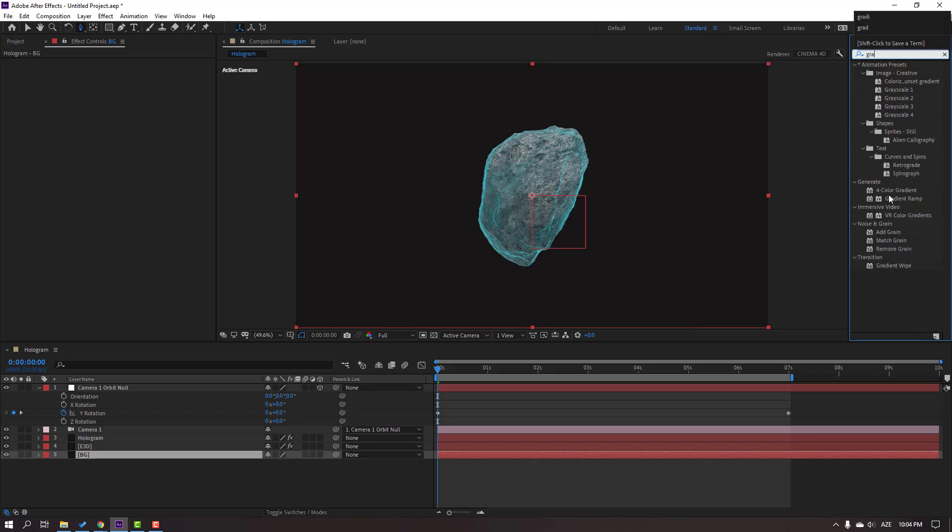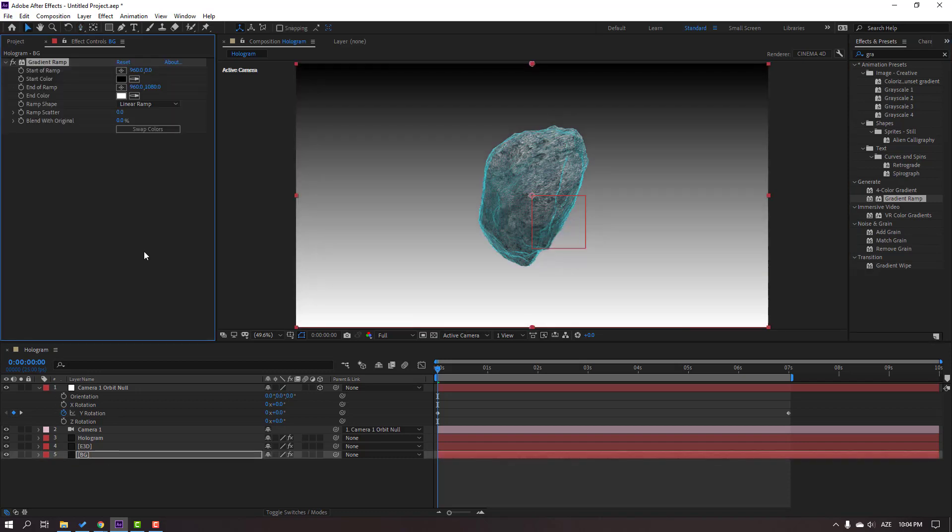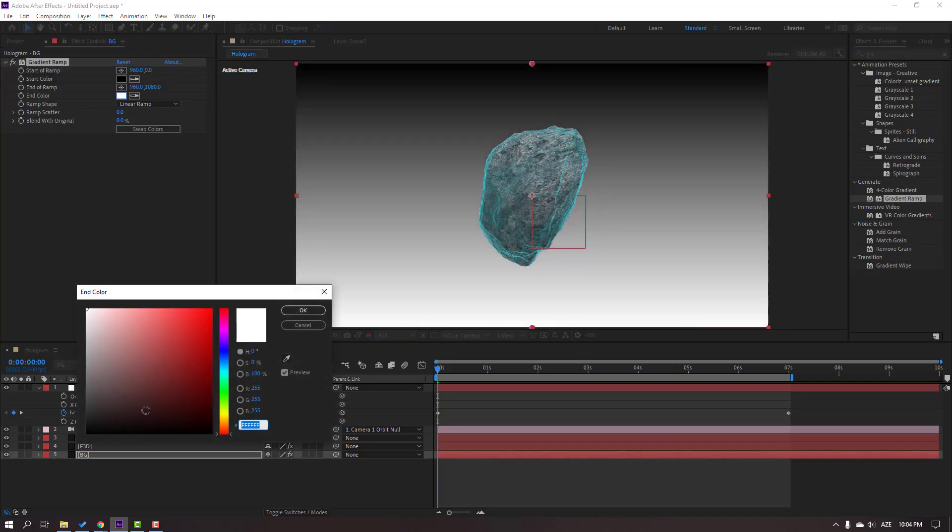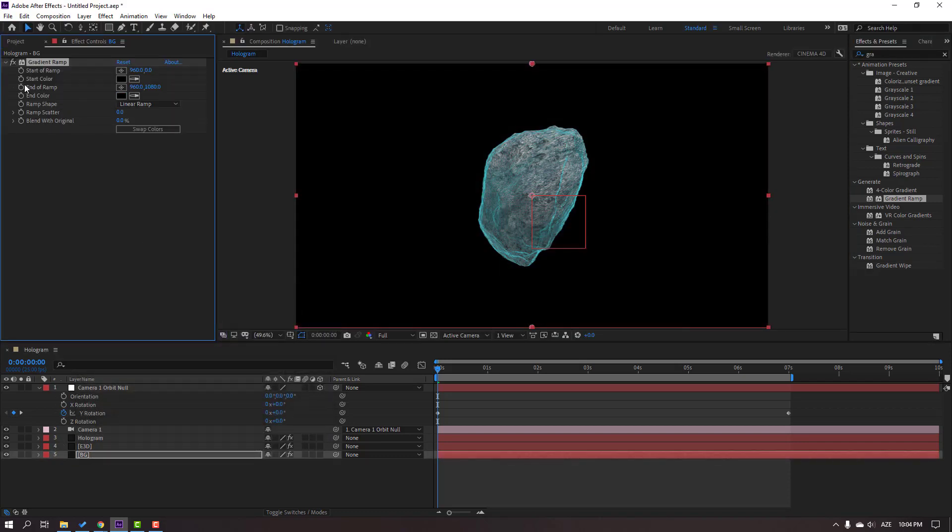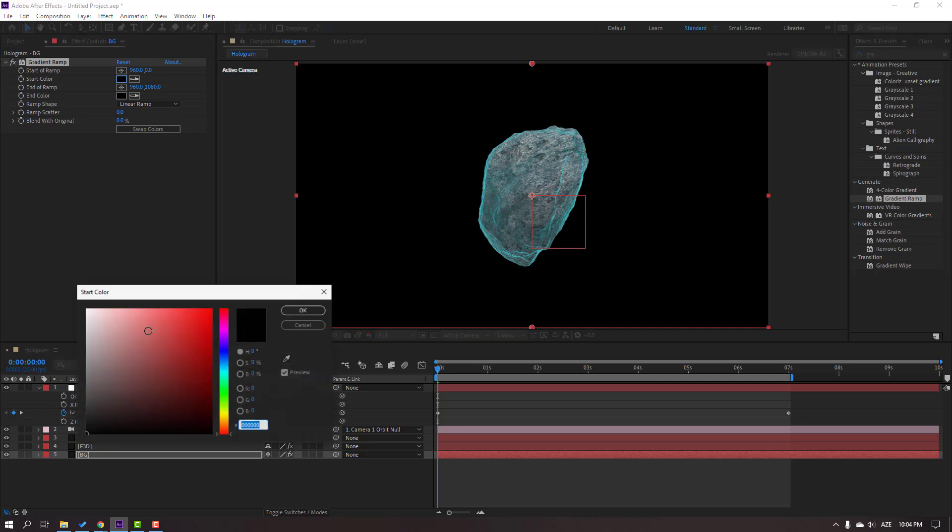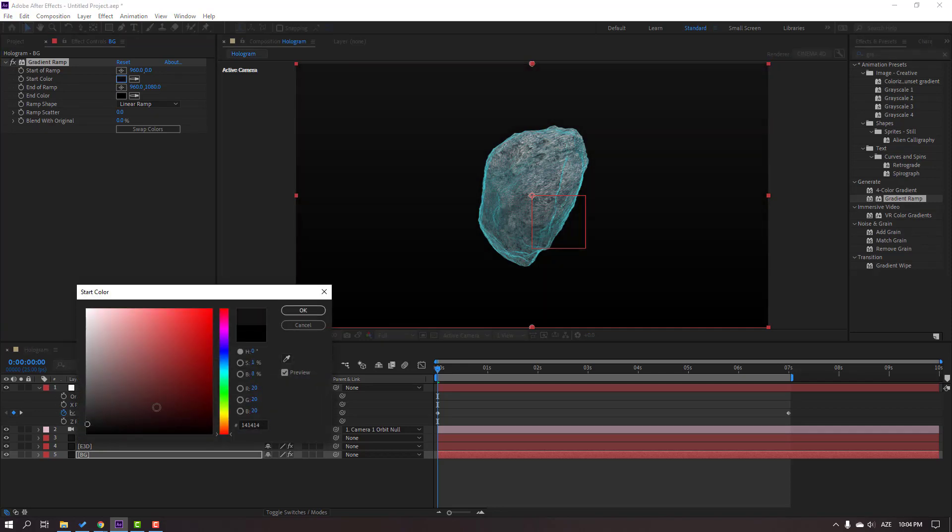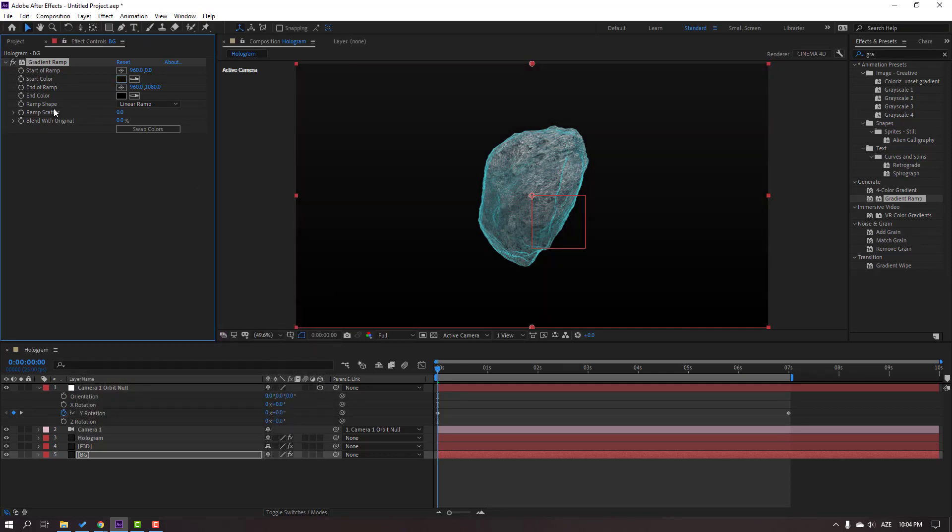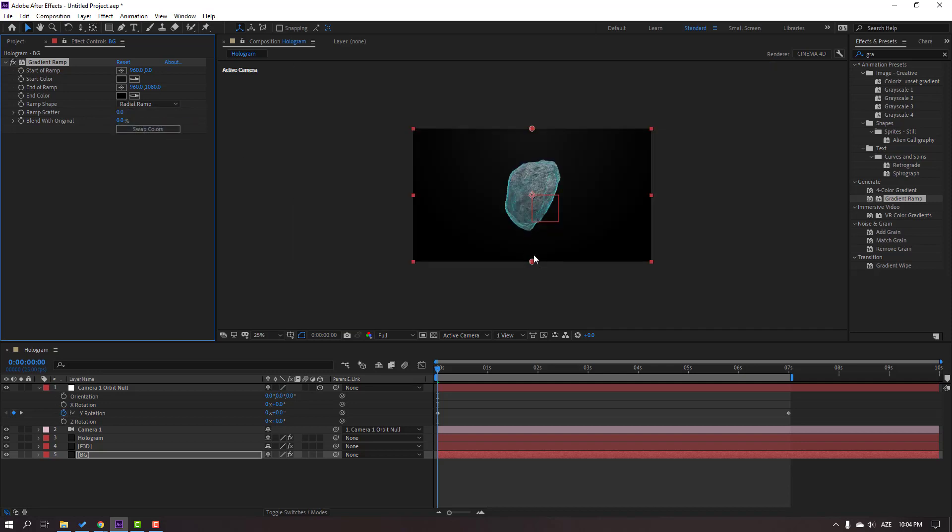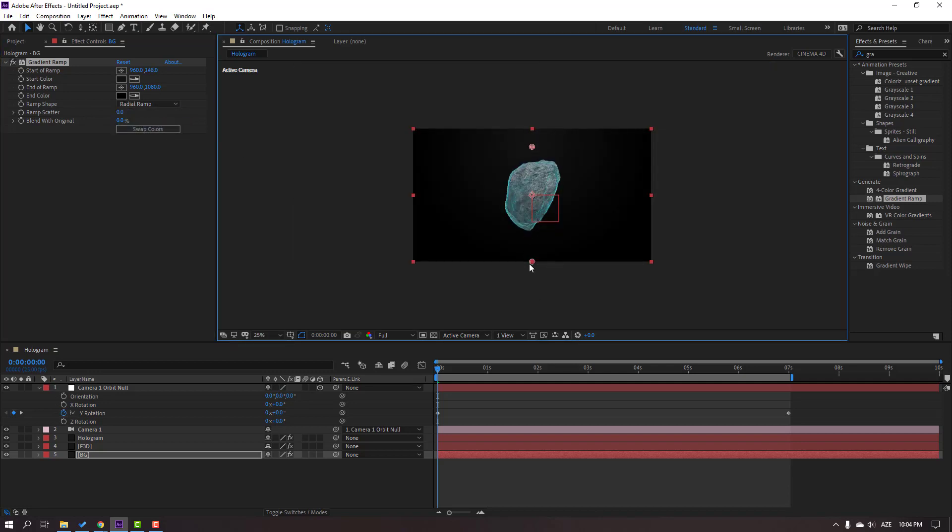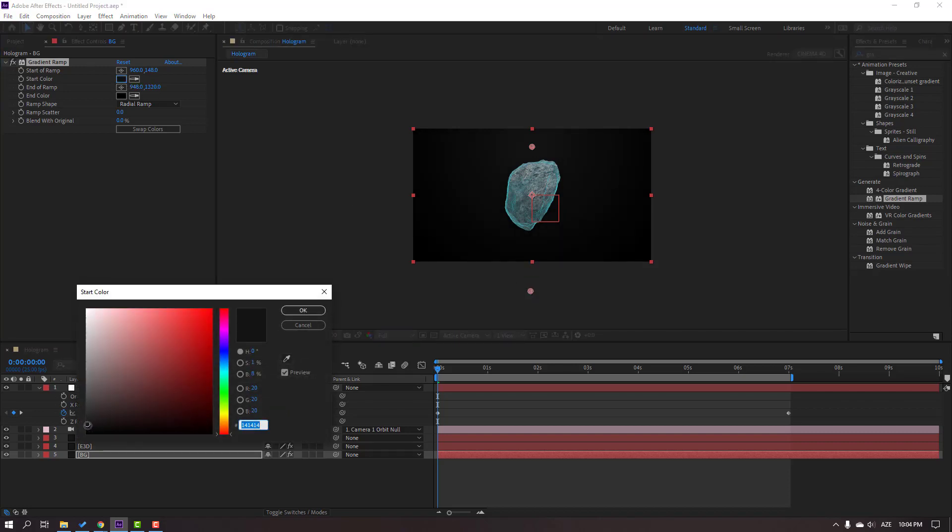Select the Gradient Ramp. In color, select black for the start color and light black. Click OK and change Ramp Shape to Radial Ramp. Let's move to here and change the start color like this.